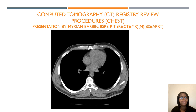Hello, my name is Marian. Welcome back to another video. In today's lesson, we are going to talk about the chest. You can use this to study for your CQR as well as for CT.